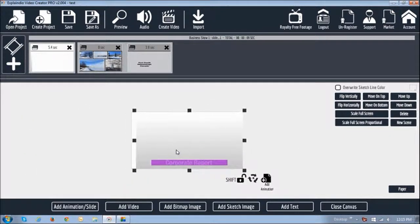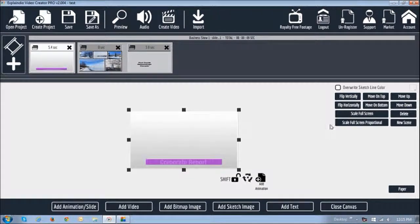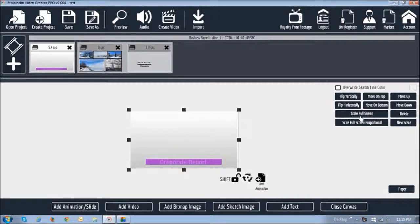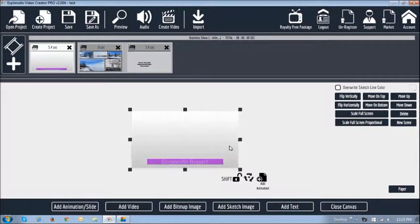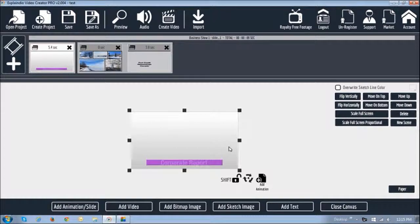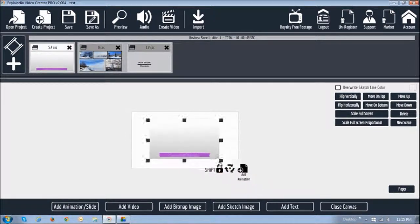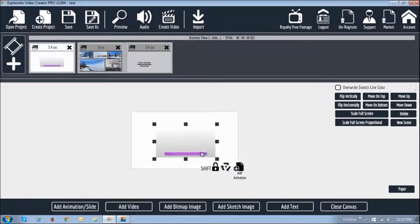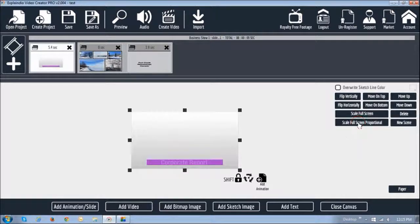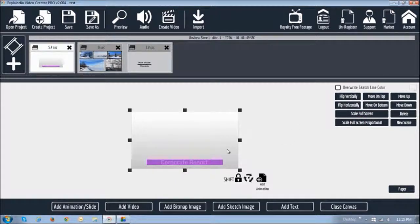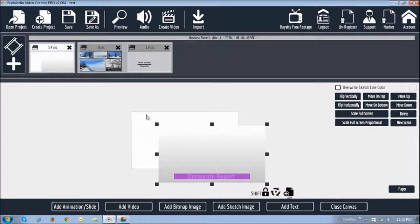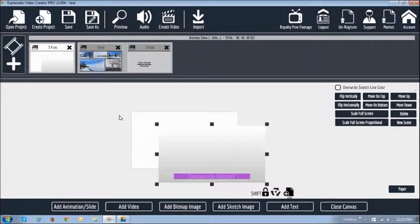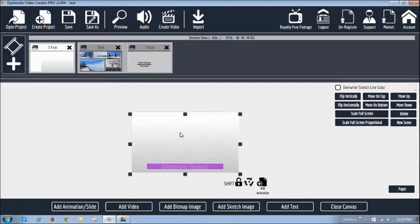Now, like I mentioned earlier, there's scale full screen and scale full screen proportional. What it basically does is, for example, if I reduce the size of this slide and I say full screen or full screen proportional, it takes you to full screen. The dimensions of the canvas are 1280 by 720, and so this slide is exactly 1280 by 720.